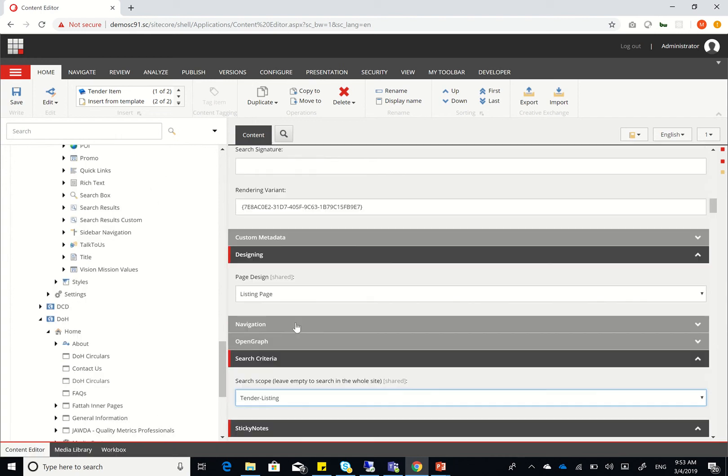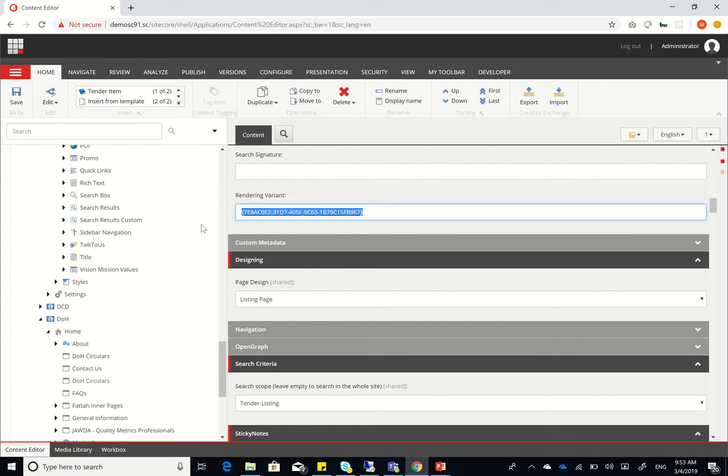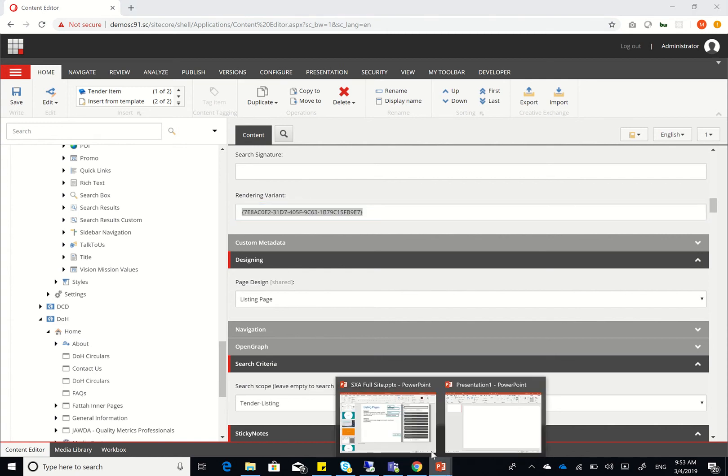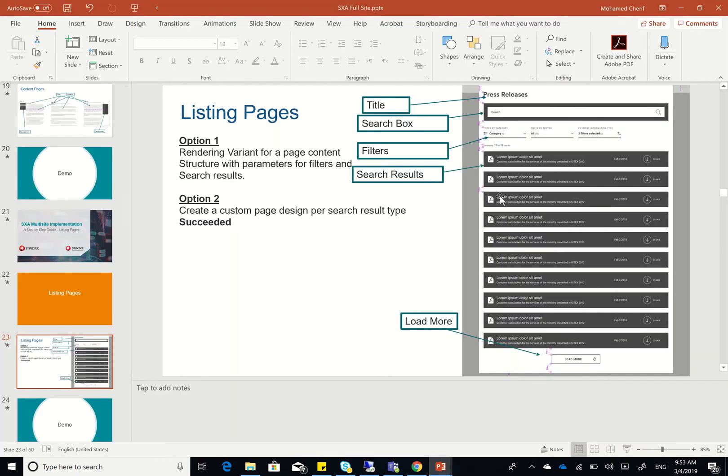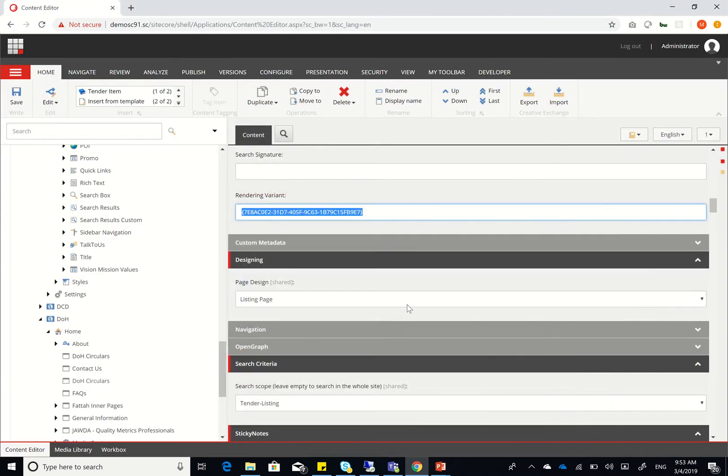And I created the field called rendering variant. It should have been a drop list, but for demo purposes, I just created it as a single line that actually takes up what rendering variant we want to use to render the search results itself. So again, how this is going to be rendered.